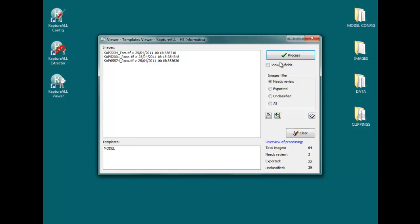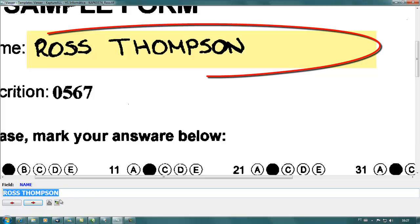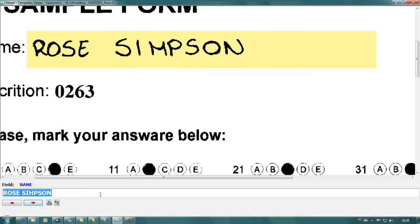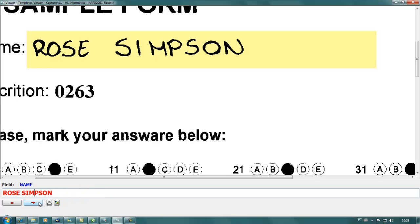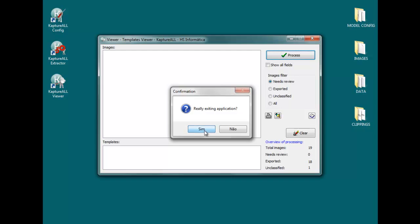The scanned forms which have been processed will be stored in the database in the CaptureAll viewer. Fields which have calligraphy issues or which have been previously selected for verification by the user will be highlighted when displayed on the screen. The processing results will be shown on the bottom of the screen.